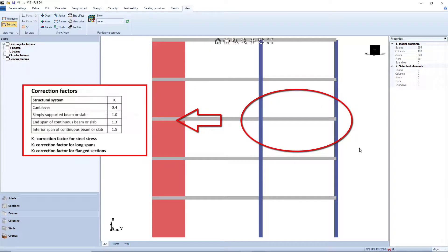Then, the appropriate correction factors which account for restraint conditions, steel stresses, span length and flange dimension are determined.